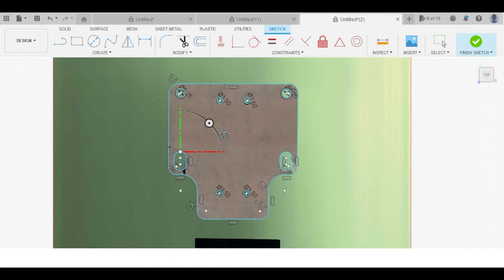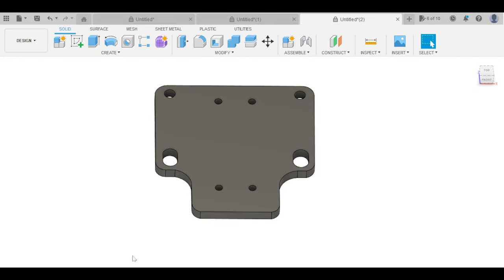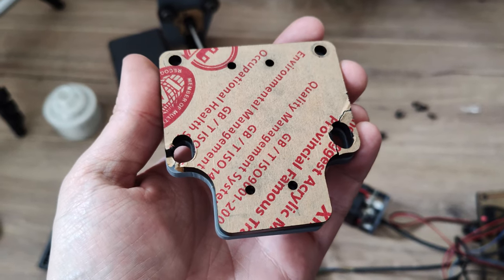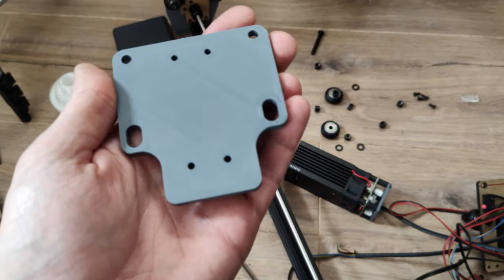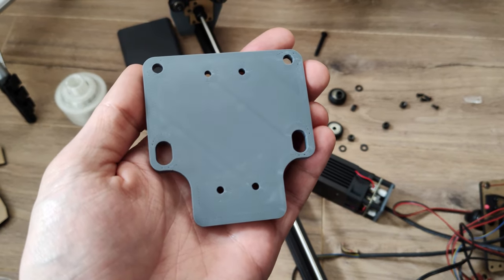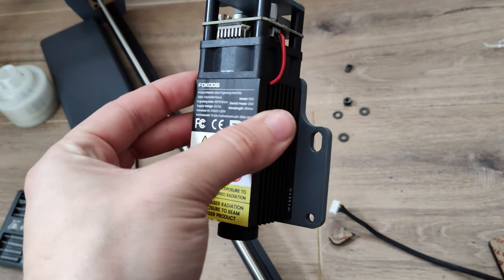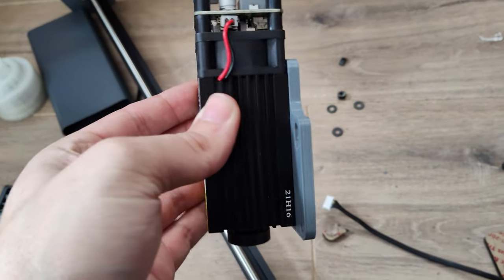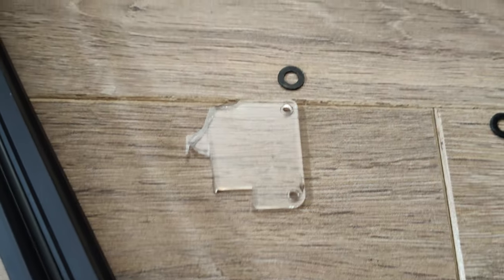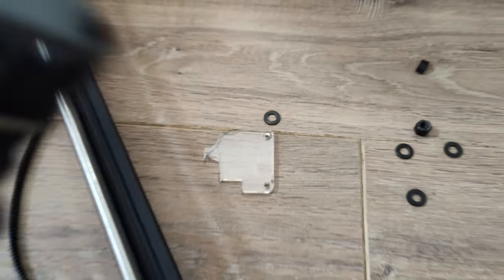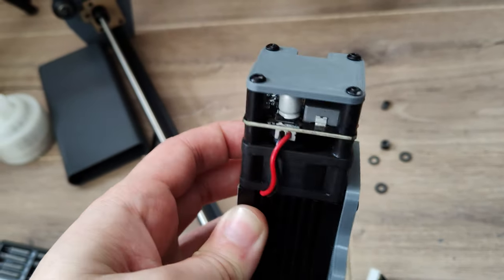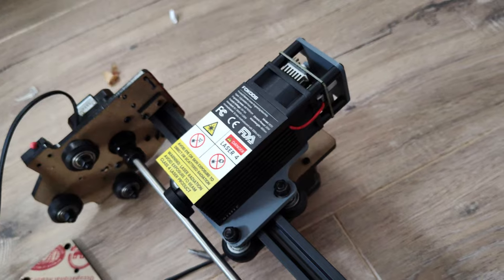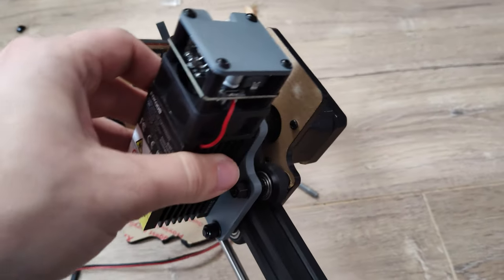Then I extrude that to 5mm, save, and print. Now I can mount that back onto the laser module, and off camera I also redesigned the broken piece of acrylic at the top of the laser. Then I can reattach everything to the gantry.